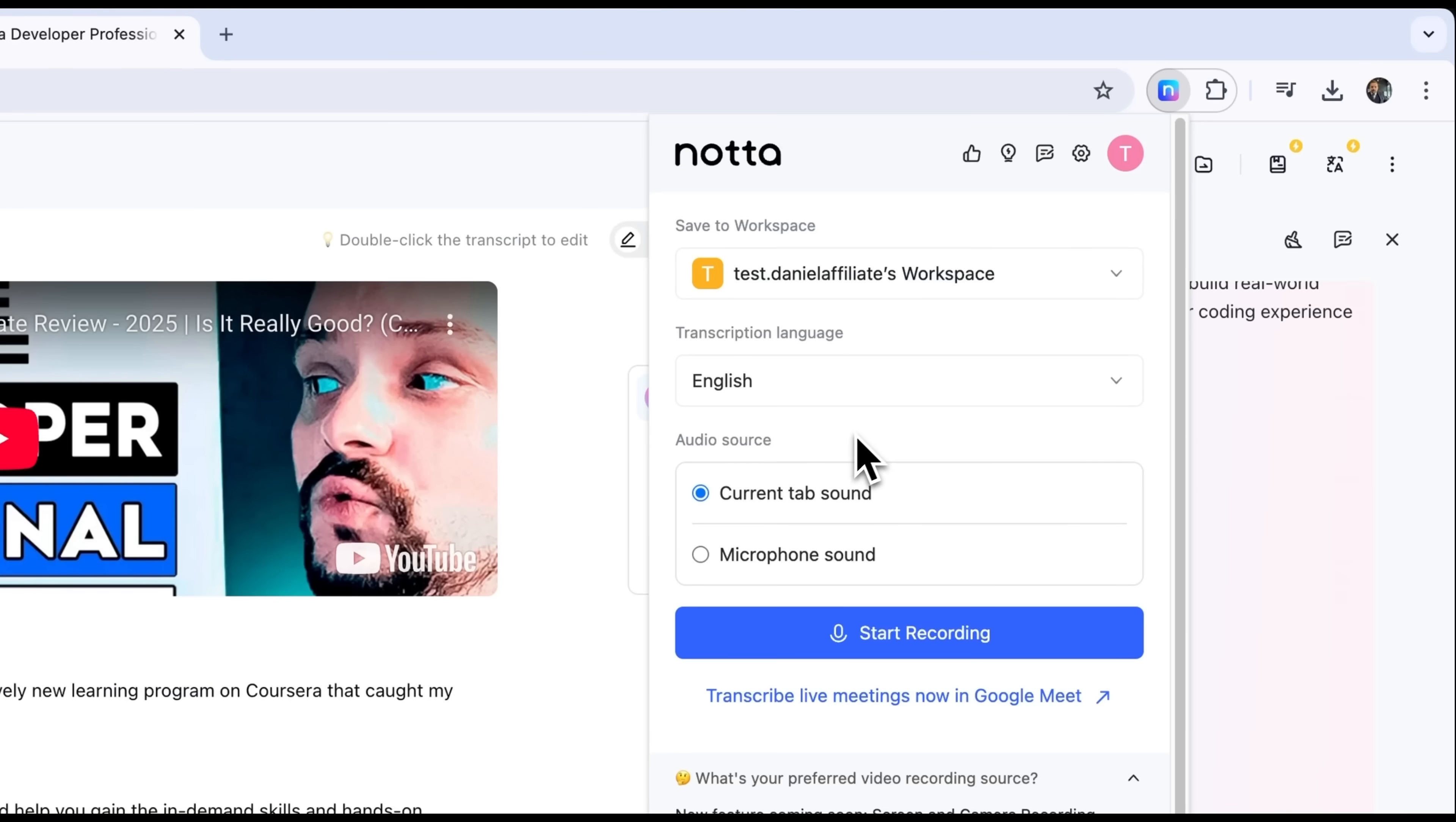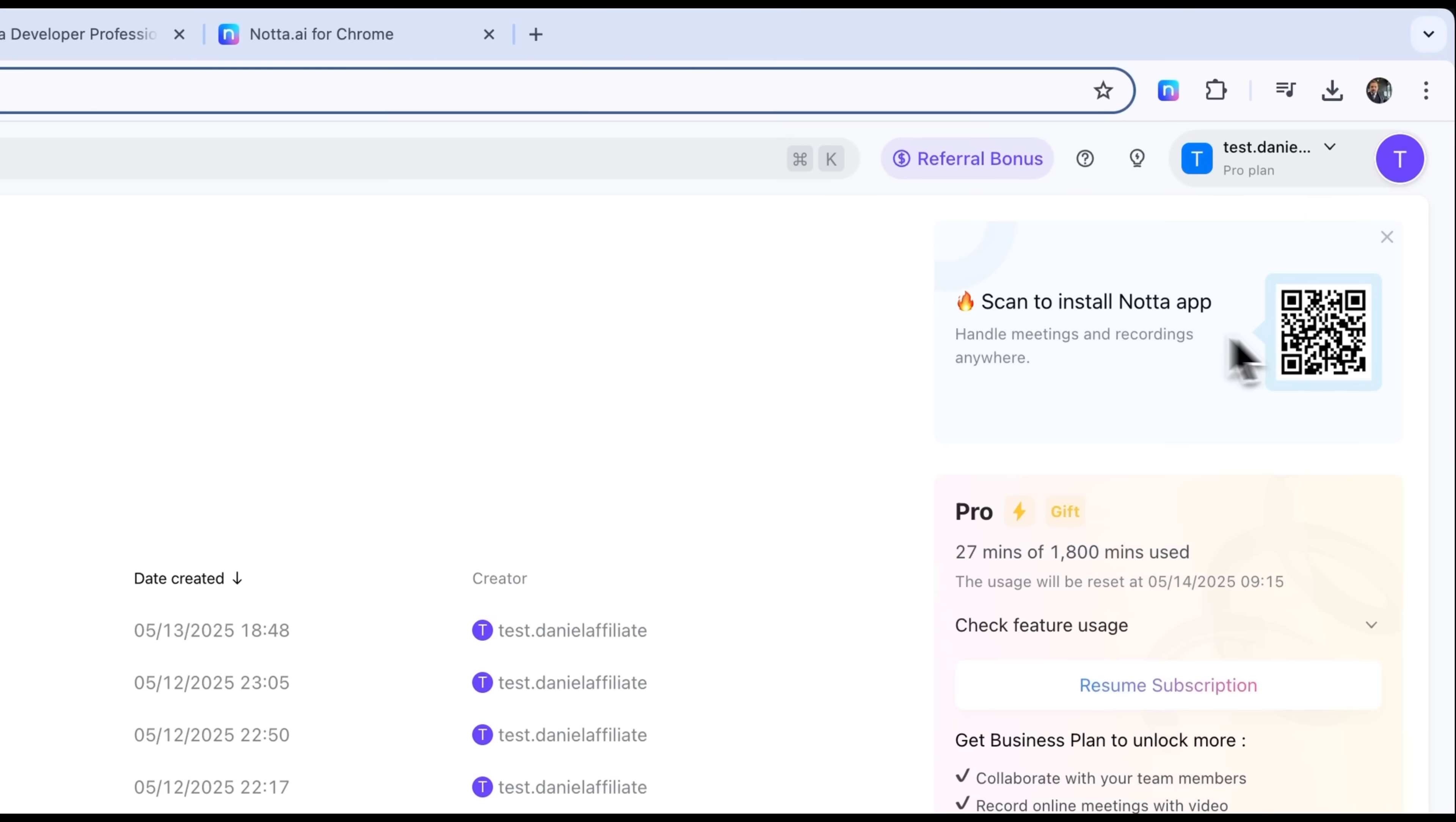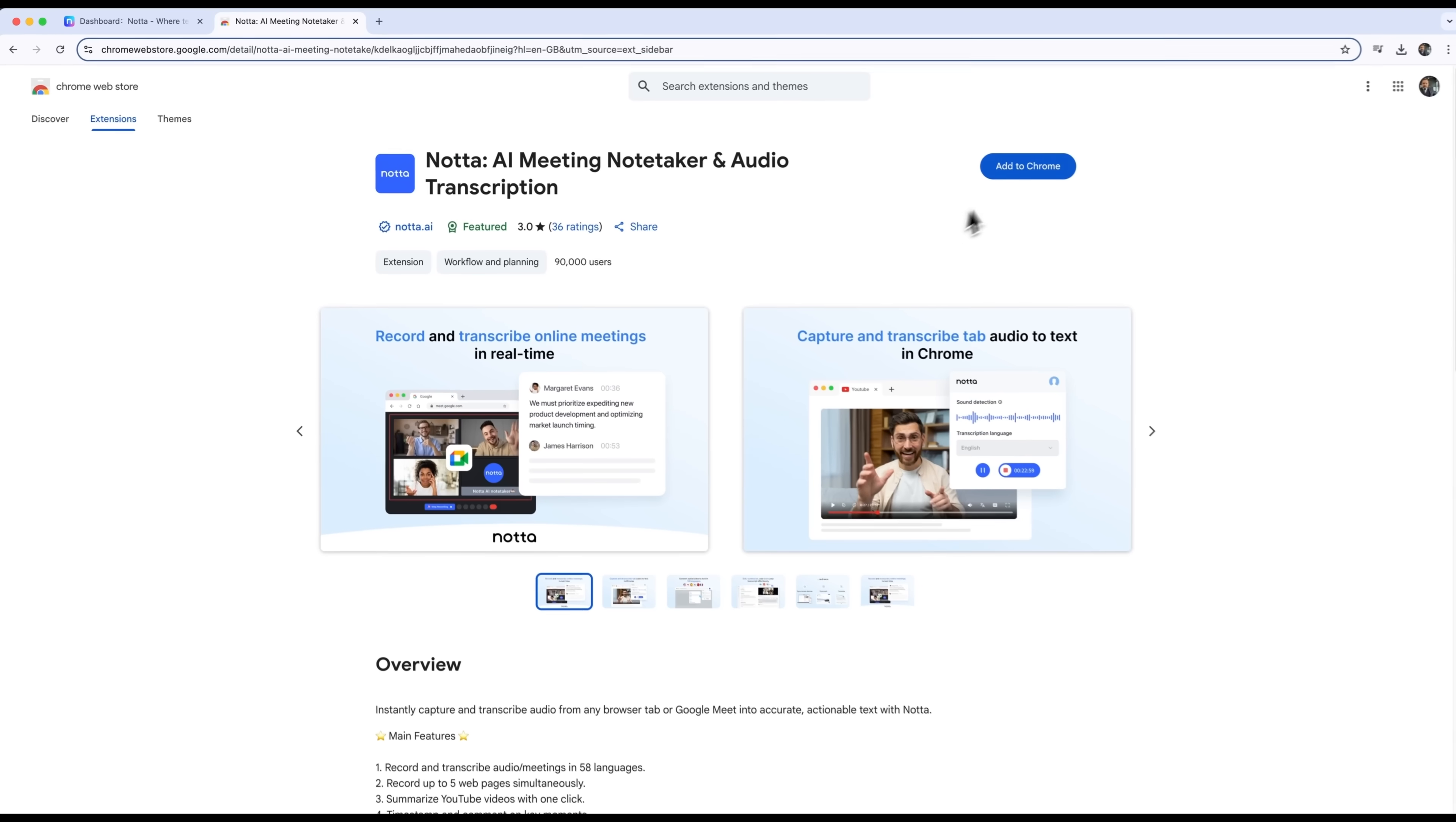And with support for browser recording, live meeting transcriptions, and even a mobile app for iOS and Android, it's built for flexibility no matter where you're working from. If you create content, take notes, or run online meetings, Notta is definitely a tool worth adding to your workflow.